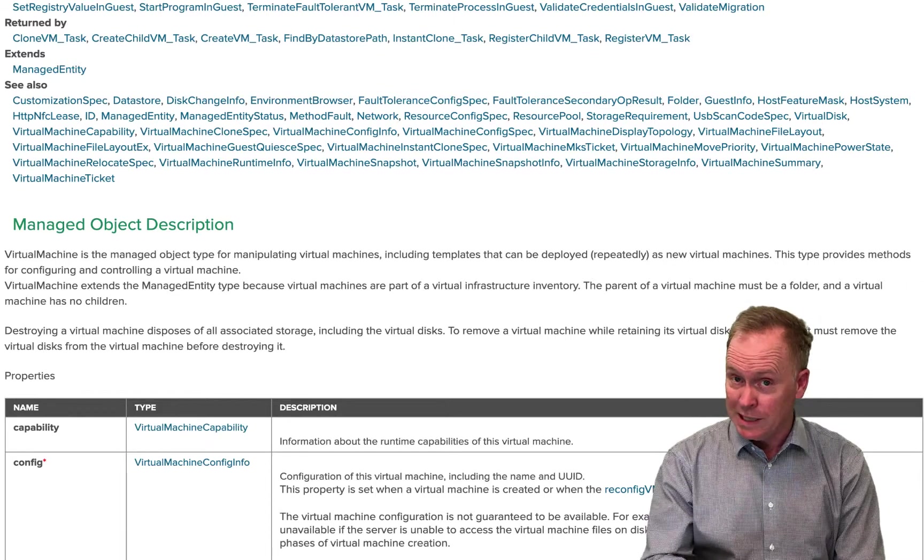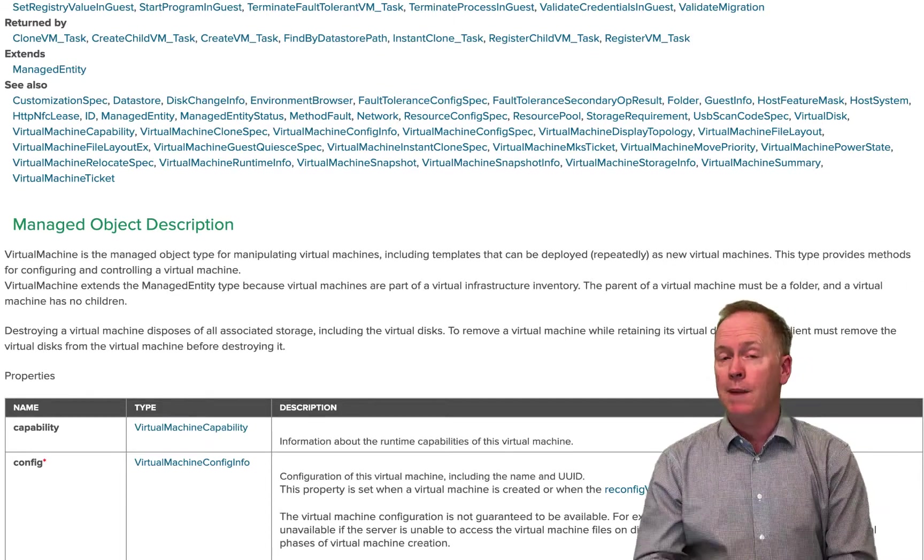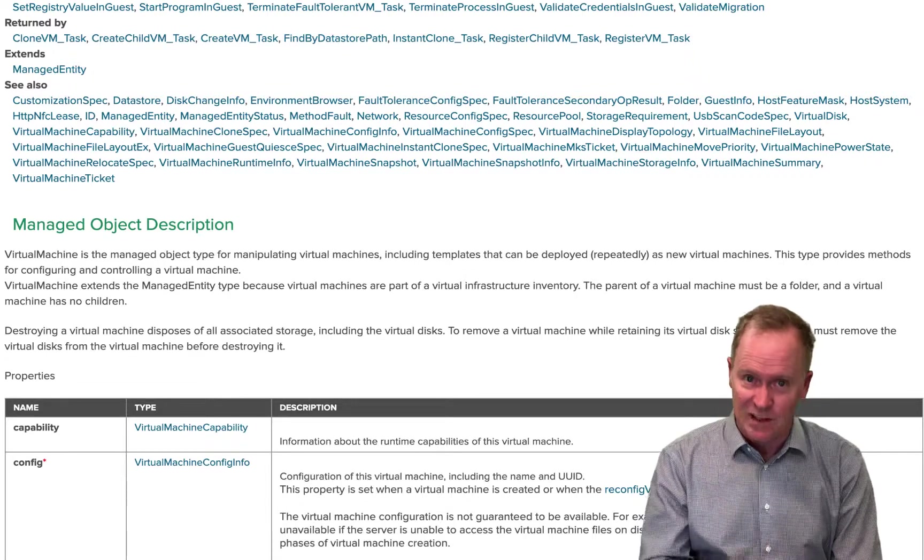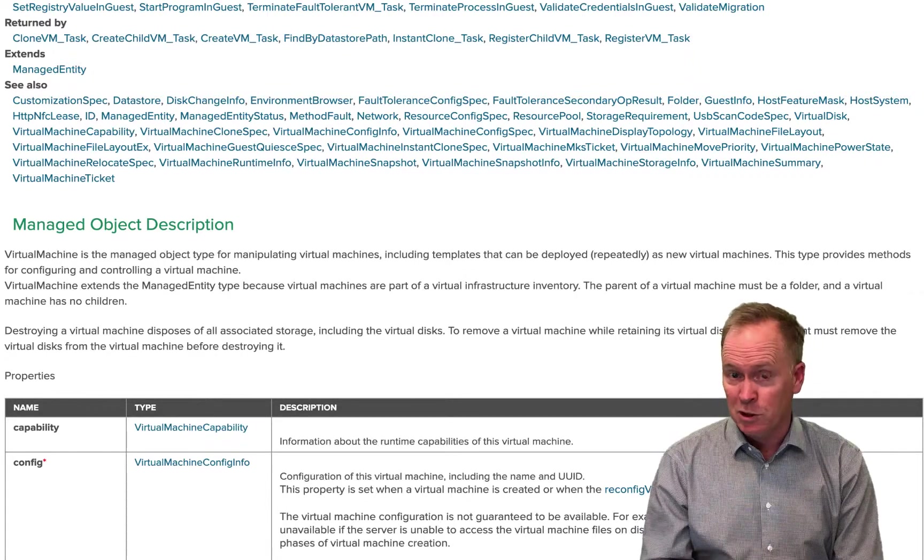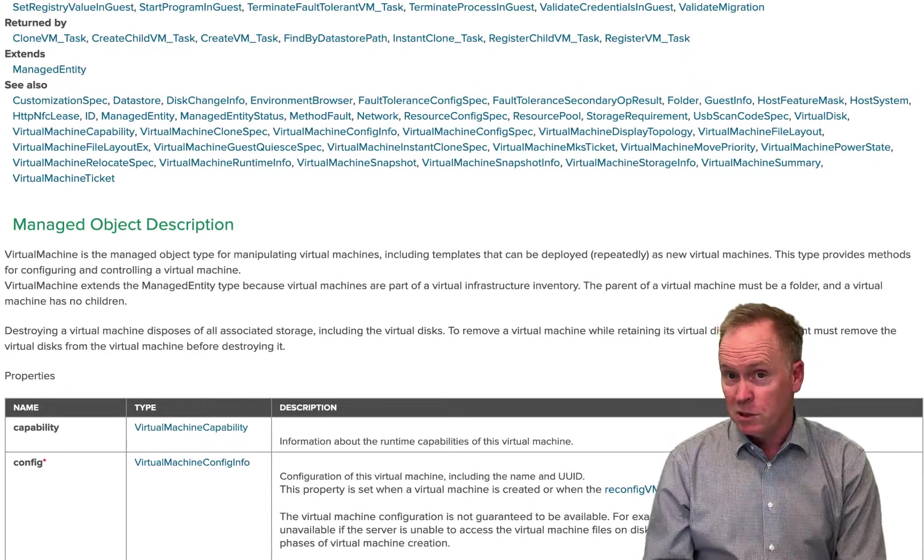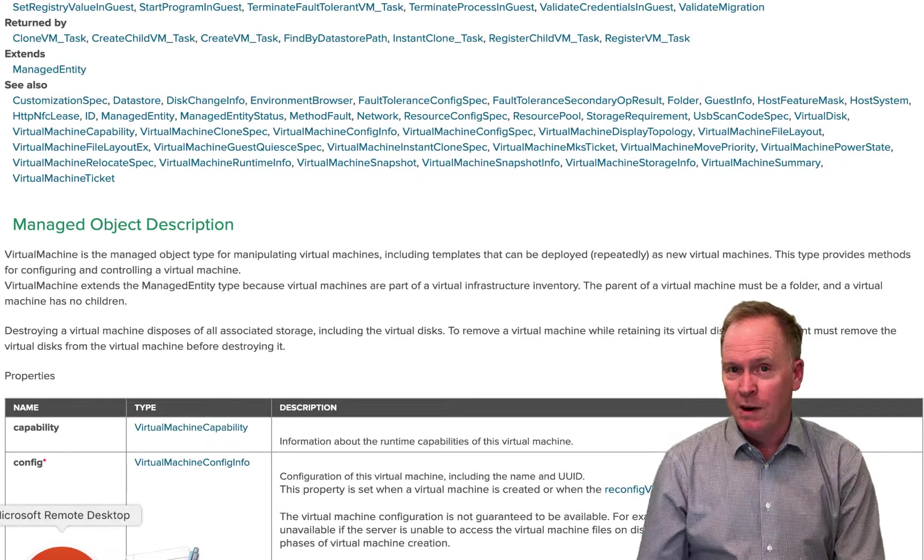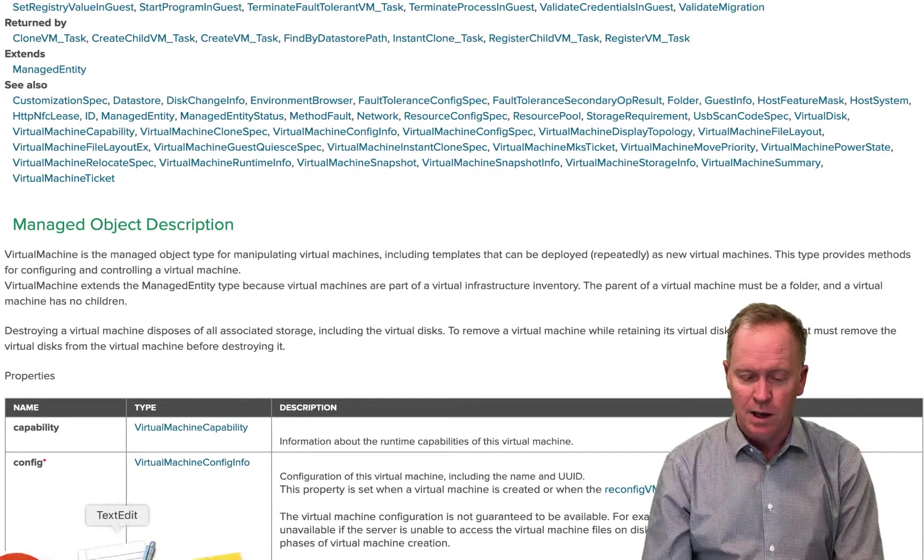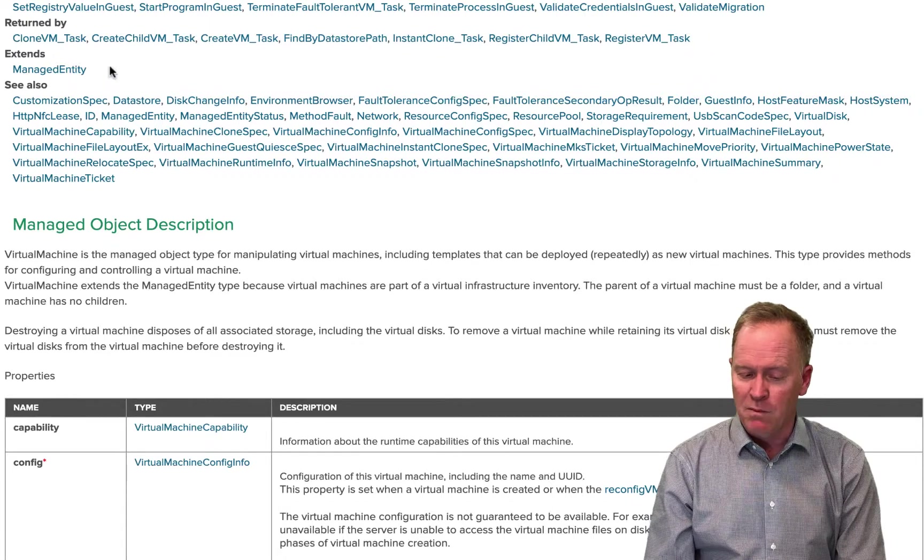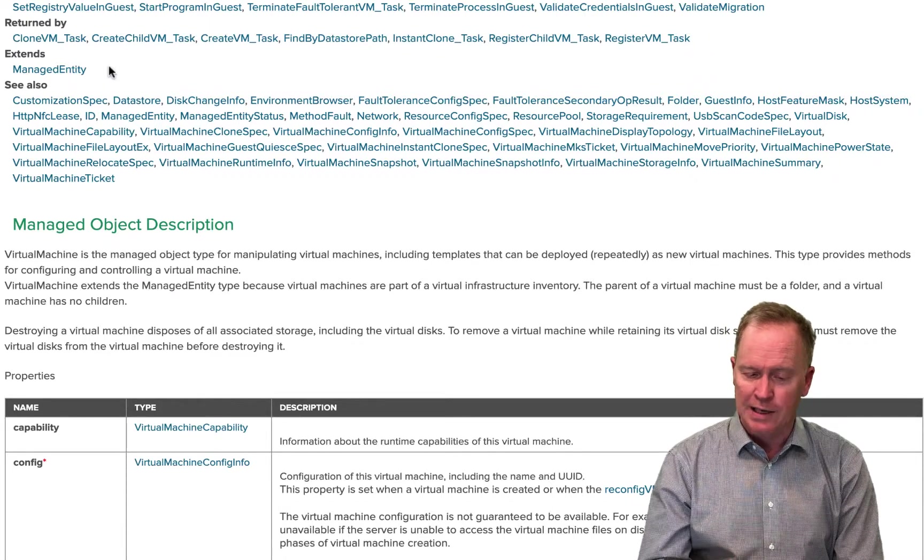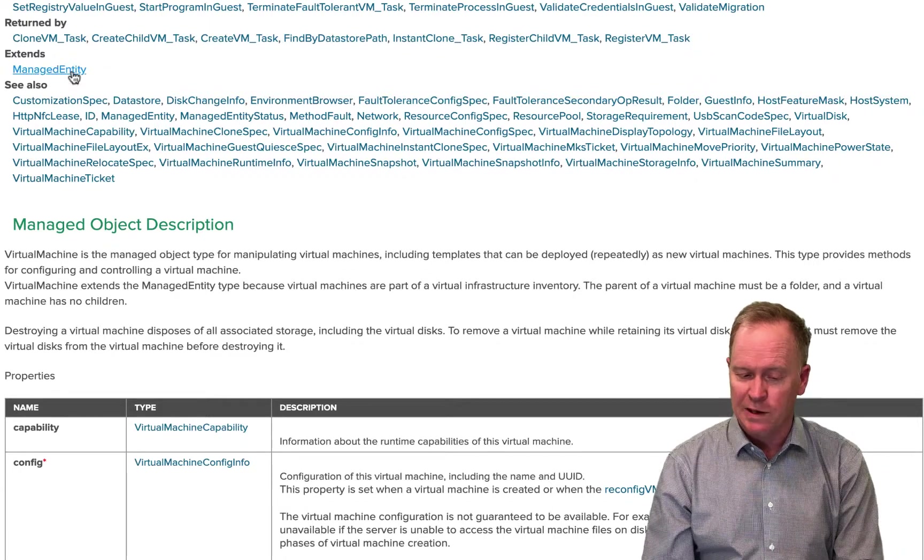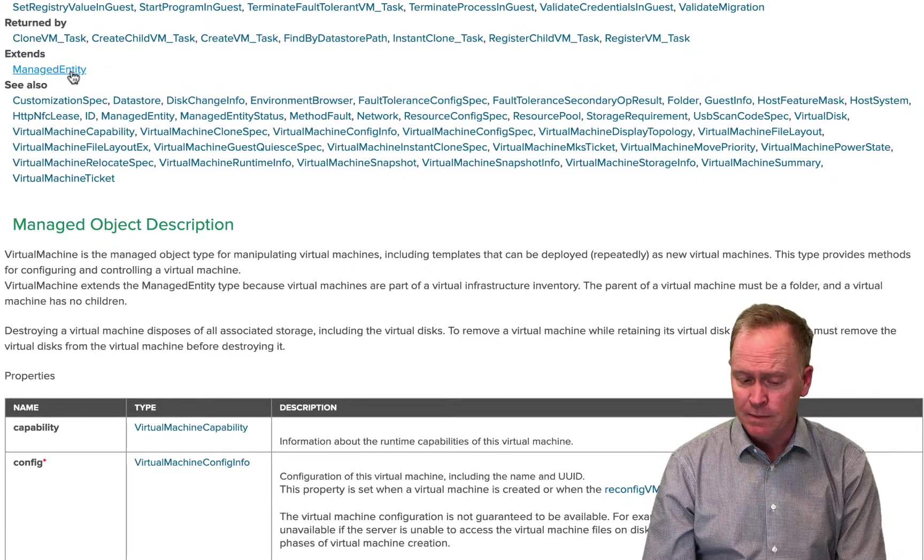The ones that we see down below are the properties and methods that are defined specifically on VC colon virtual machine. But VC colon virtual machine inherits some properties and methods from its parent and potentially on up the chain there. To find out about the object that VC colon virtual machine inherits from, we can just click on manage entity.